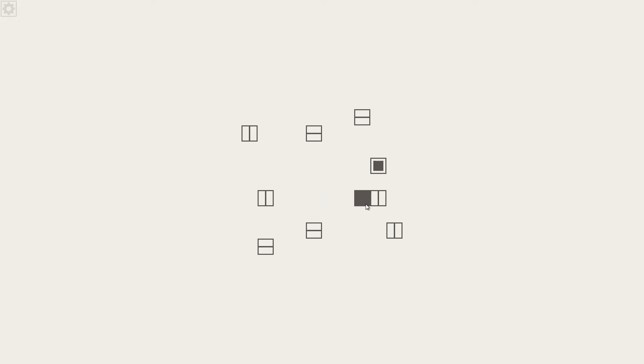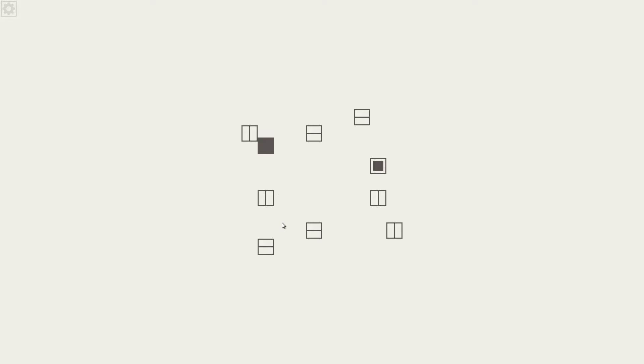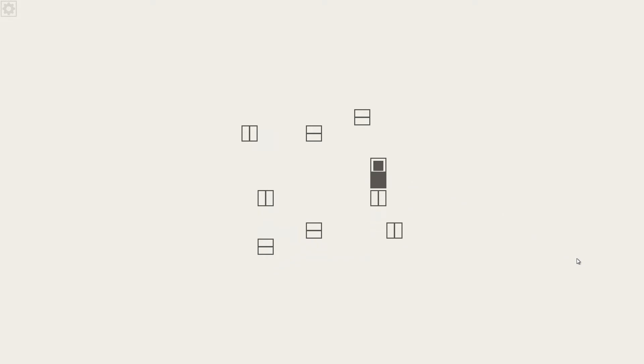On sera bloqué, on peut aller que à droite. On peut aller que en haut, on peut aller que à gauche, ça nous faut traverser, on peut aller que en bas, ça nous faut traverser, on peut aller que à droite. Et on arrive à la cible.